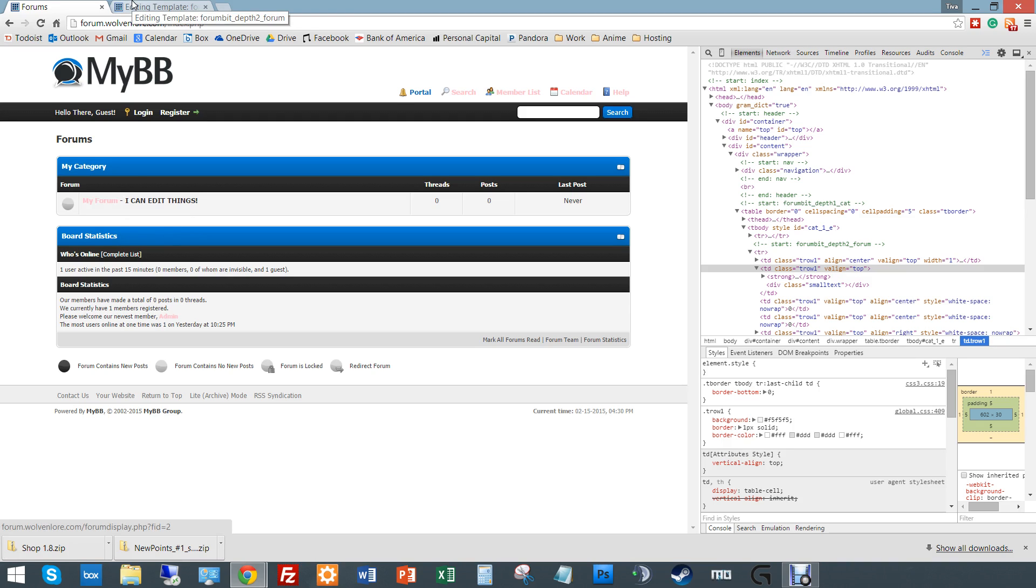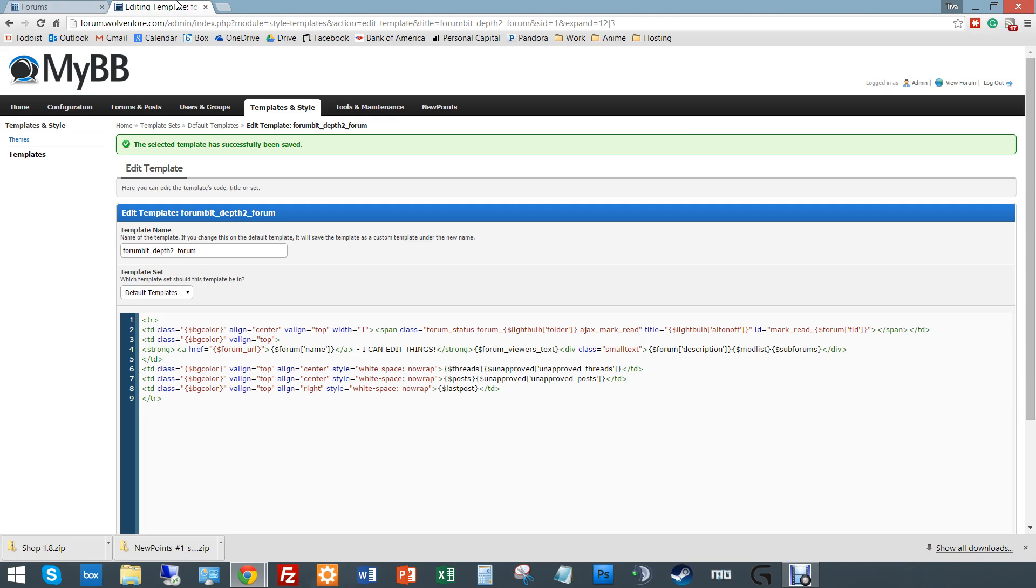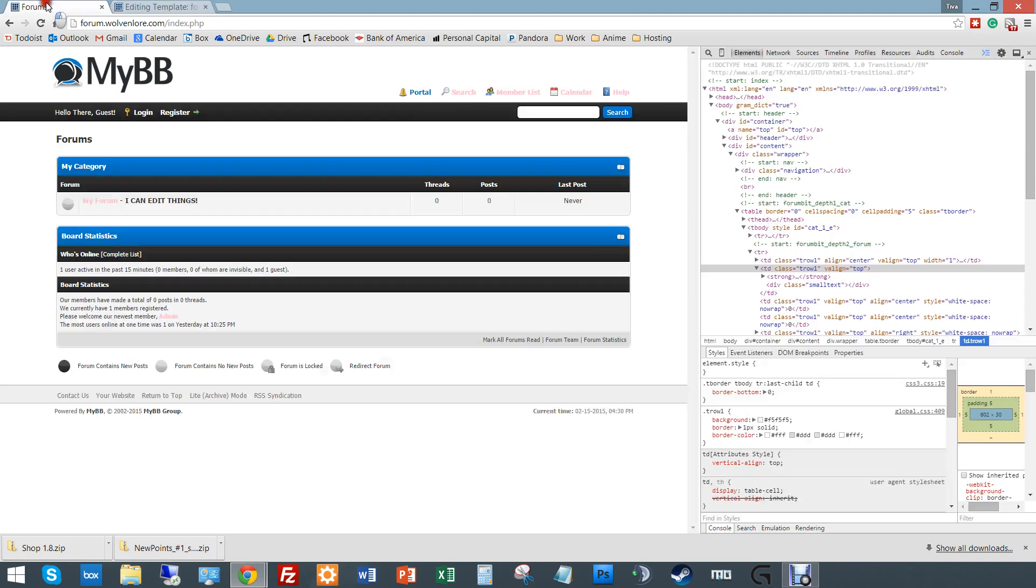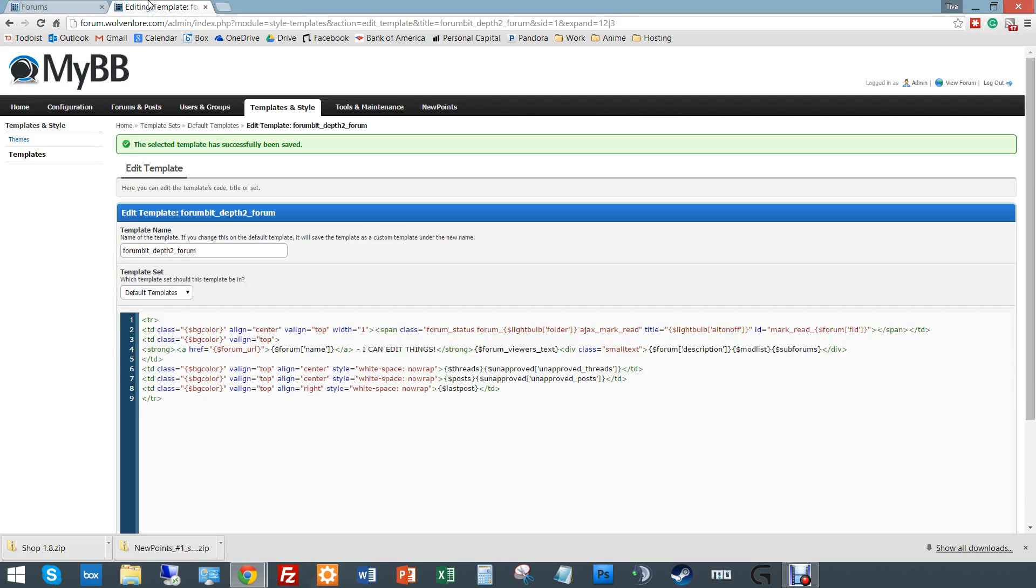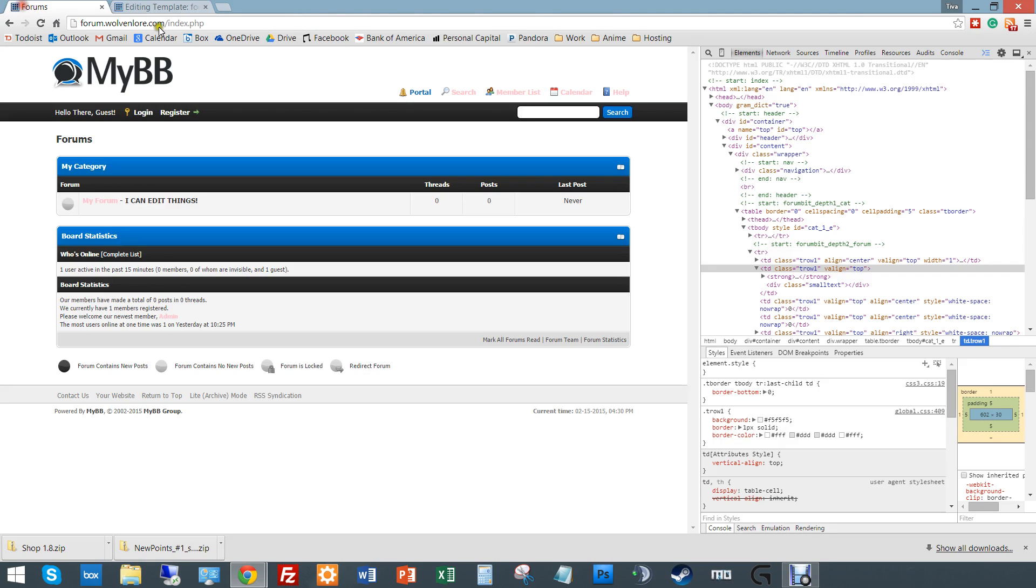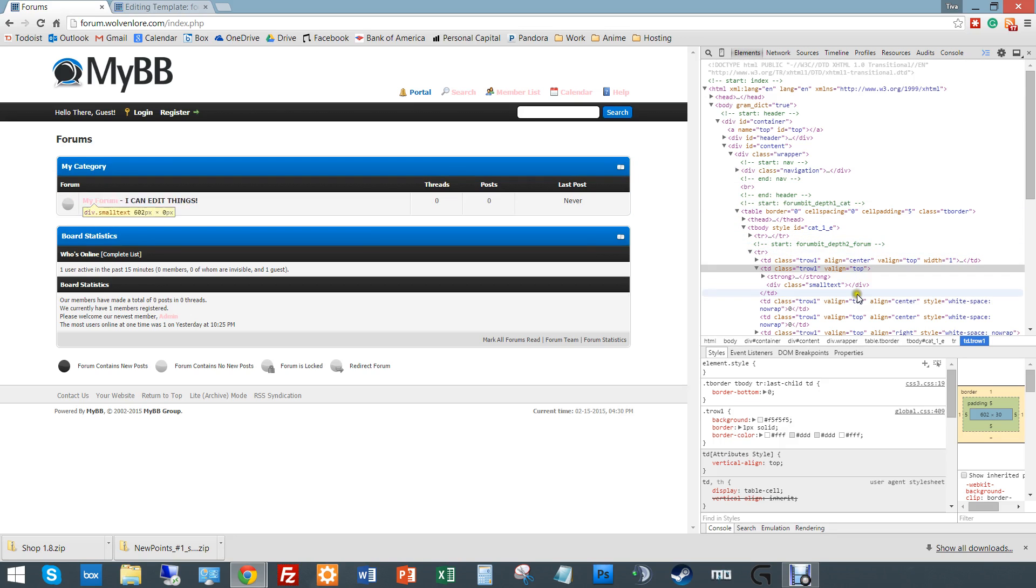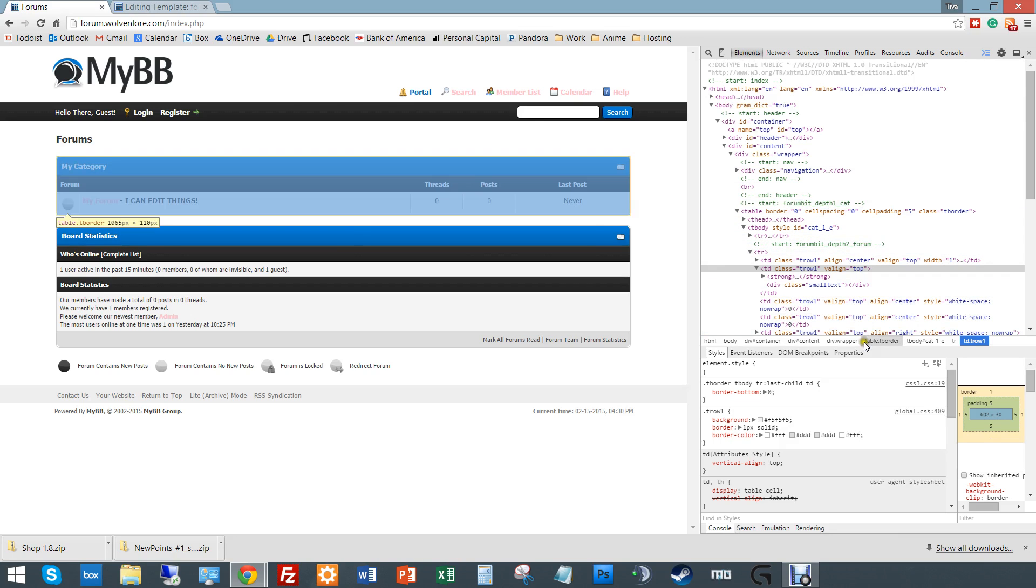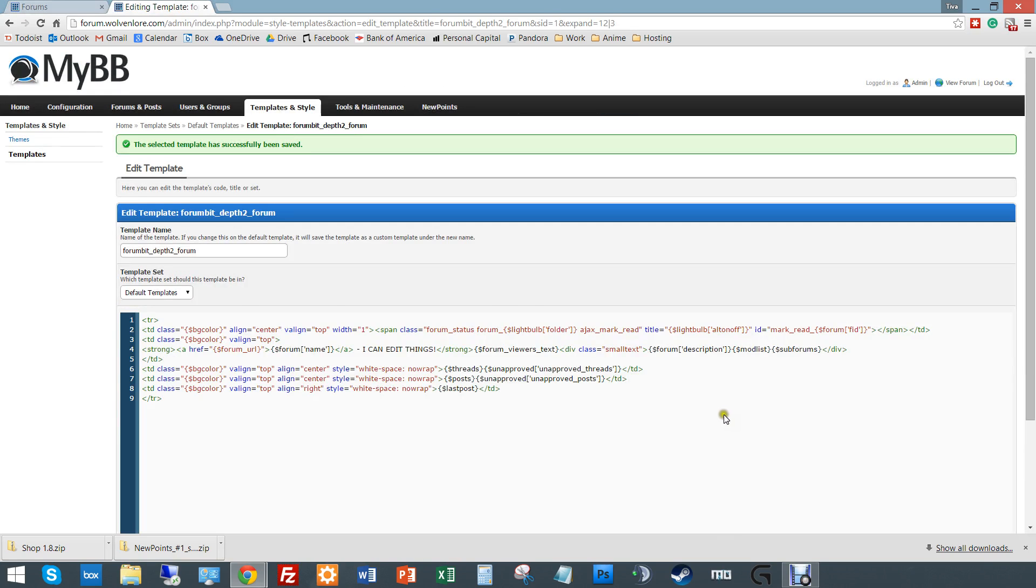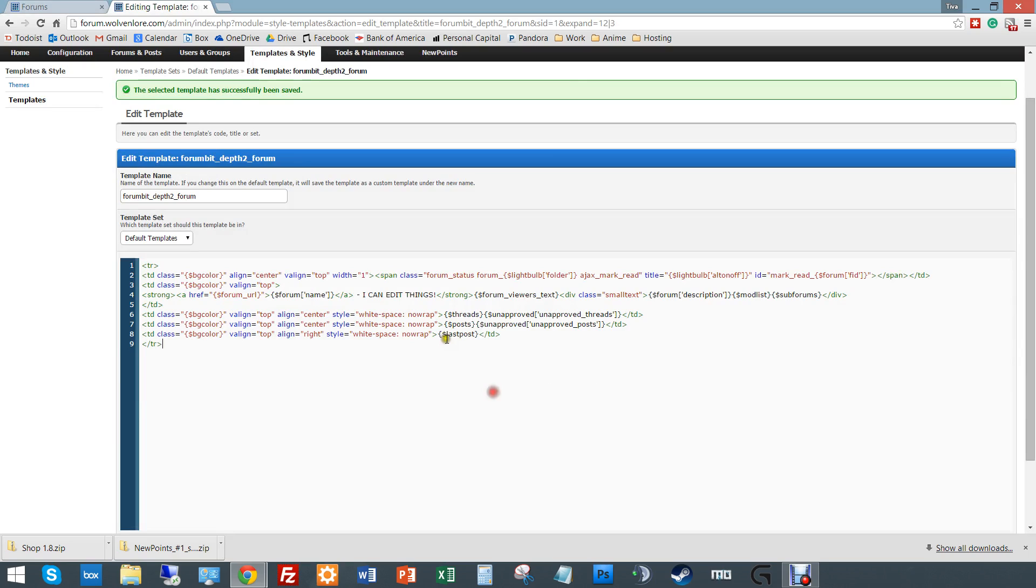Now, let's say that you want to edit how the last post is written. Because it usually says something like so-and-so on X date. And sometimes we want to change the formatting. So you think, OK, I go under forum bit depth cat 2. I go over here. I find it. And then I go into the template. And now it says this. What's this last post? You can't edit that.